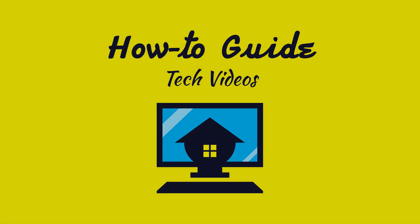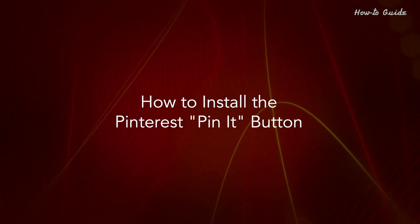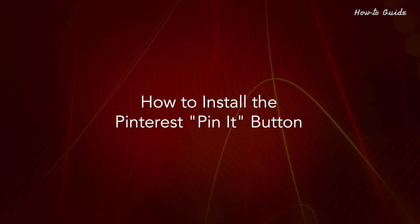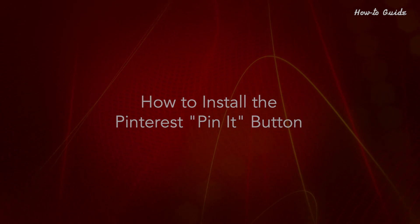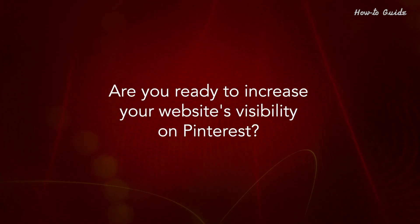Welcome to this tutorial on how to install the Pinterest Pin It button. Are you ready to increase your website's visibility on Pinterest?